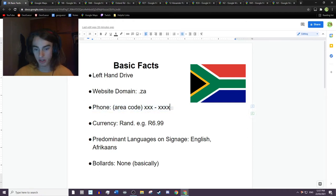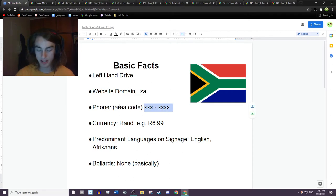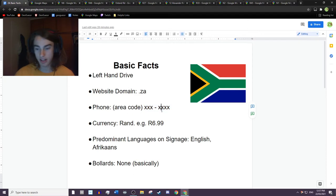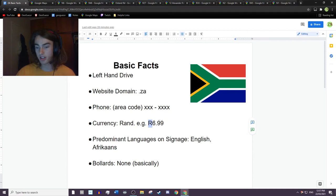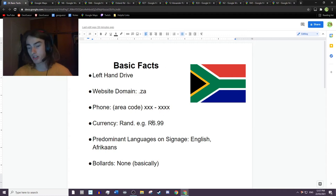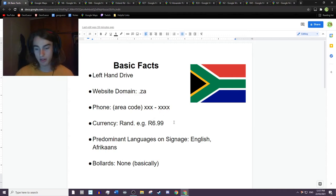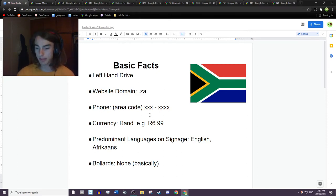The phone numbers tend to be seven digits after the area code, which would be at the start, so it might be like three numbers, then three, then four. The currency is Rand, which normally is just an R in front of the price, so no dollar sign. An R in substitution of a dollar sign, so you should be able to see that around the place. The prominent languages are English and Afrikaans, and there are basically no bollards around the country.